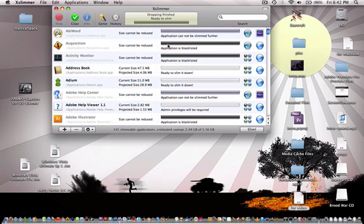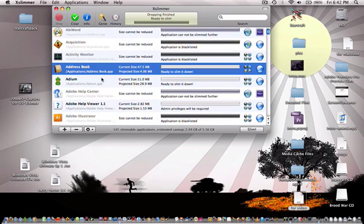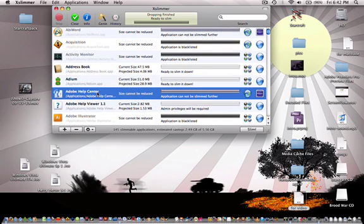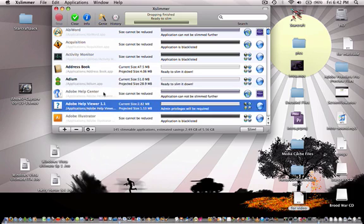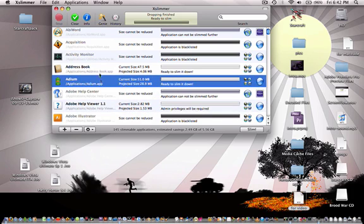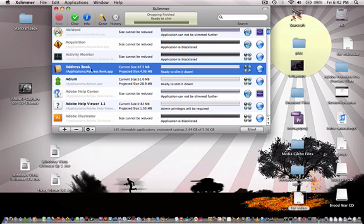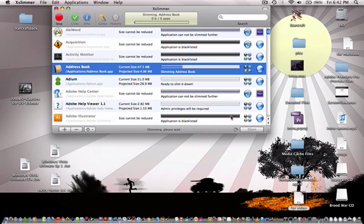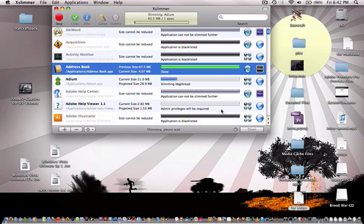And then go to Address Book or whatever application you want to slim down, which in my case will be Address Book. And then you hit the slim button and it will slim down all your applications.